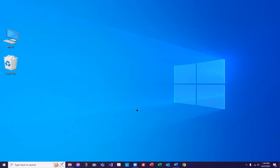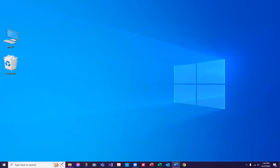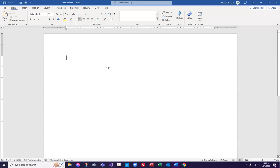Done with that one. Now let's go look at Microsoft Word. Let's say that the dark text on the light background really hurts your eyes — that's a common thing. So let's go in and look at Microsoft Word settings.